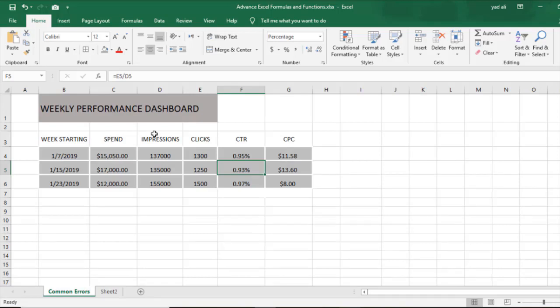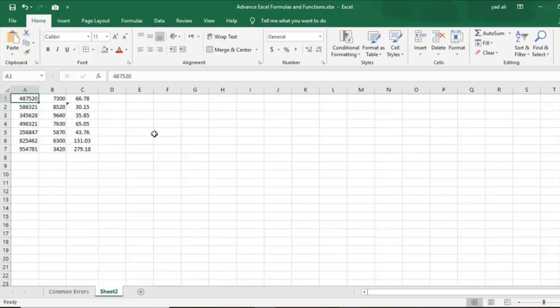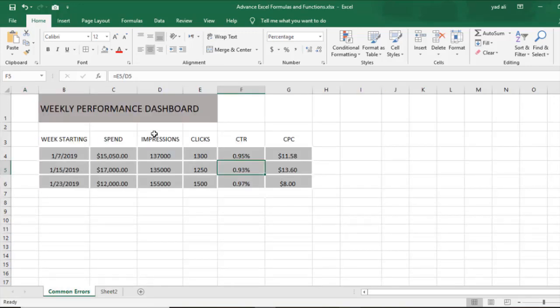Press Control plus Page Down to go to the next tab, and Control plus Page Up to go to the previous tab of the worksheets. In this way, by pressing Control plus Page Up and Page Down, you can move between worksheet tabs.